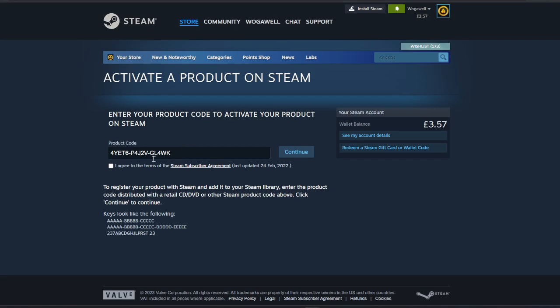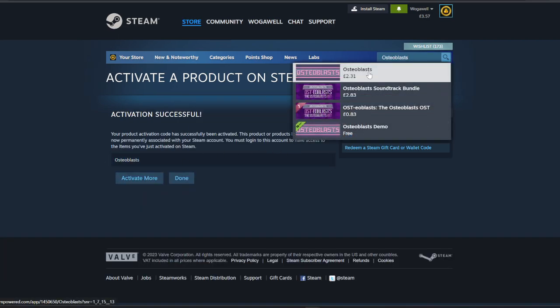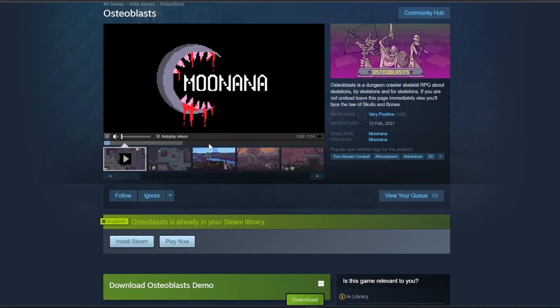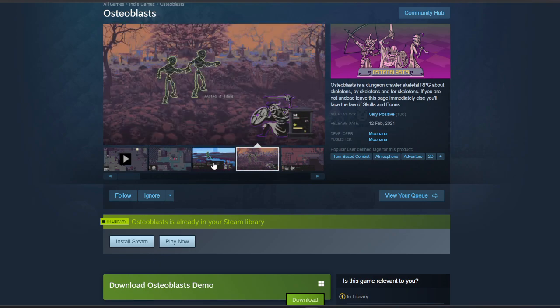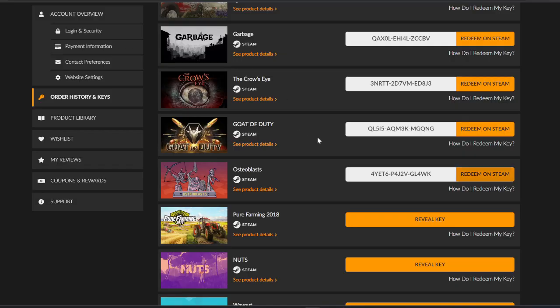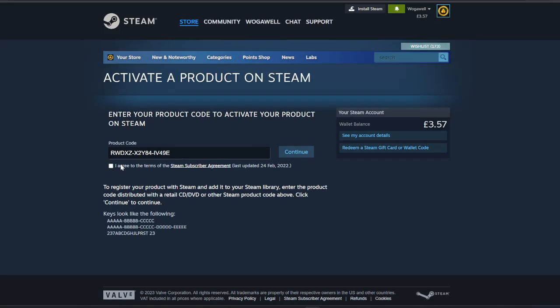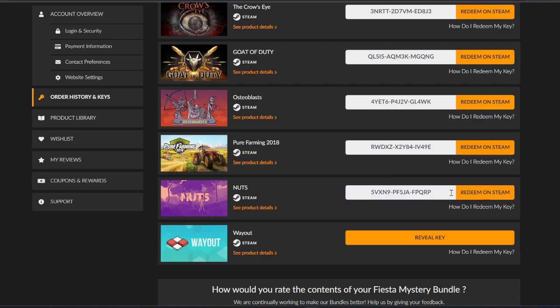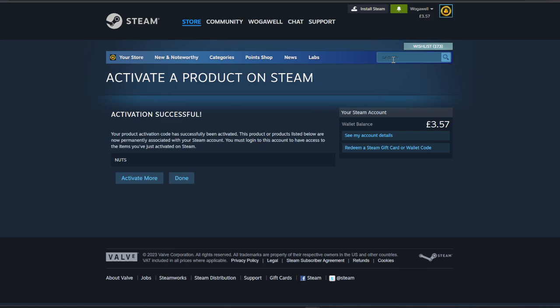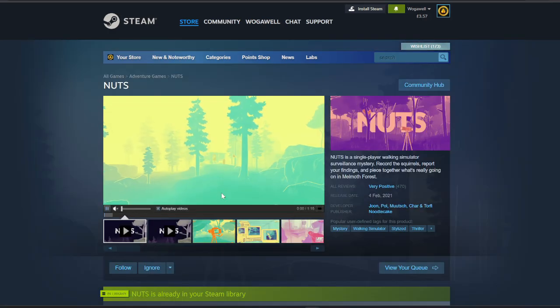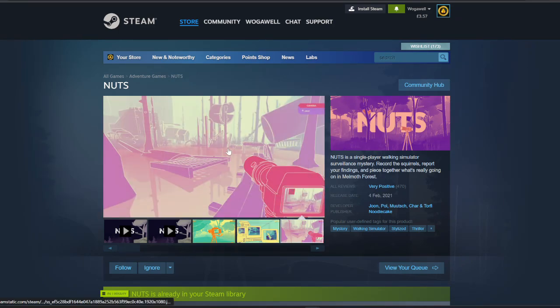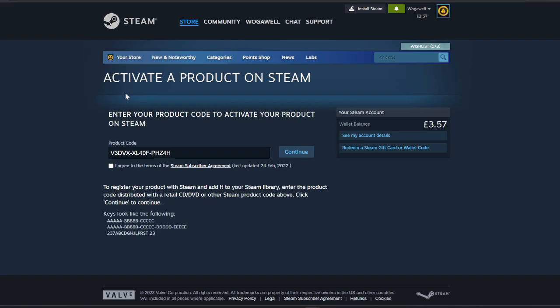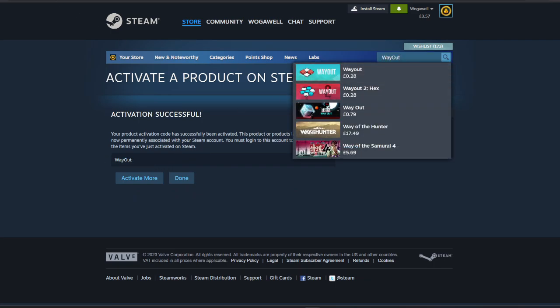Osteoblasts - I don't even know what this is. Dungeon crawler, skeletal RPG. That looks pretty cool, turn-based obviously. Pure Farming, I mean it is what it is, get in the bin. Nuts - these nuts as well. That is interesting, point and click, walking simulator. And Way Out - usually this last key is the one that has the value, but I don't think this is one of those. Not at all.